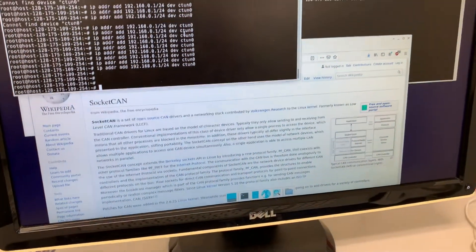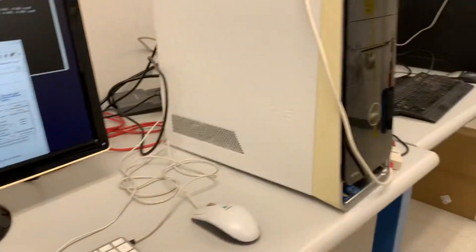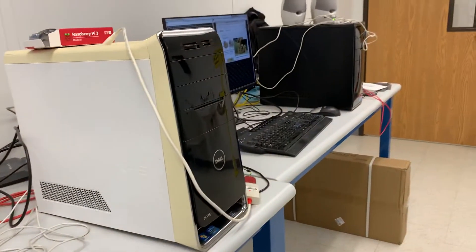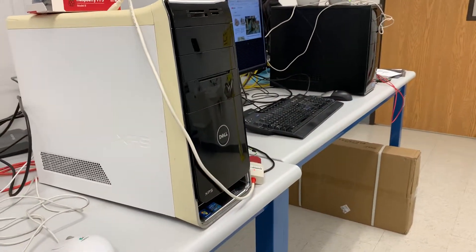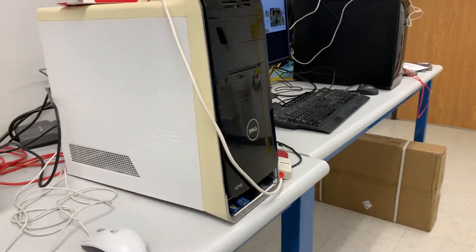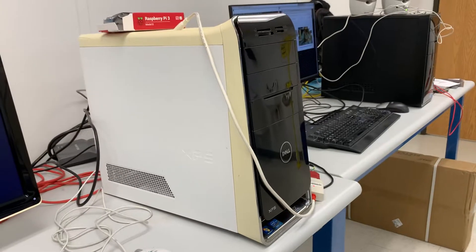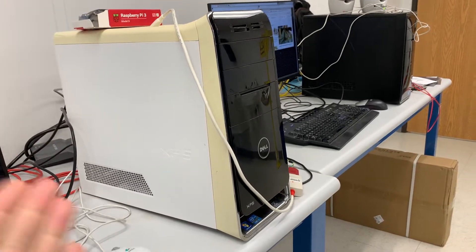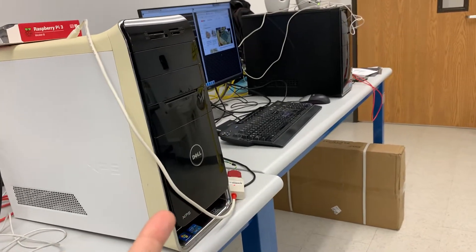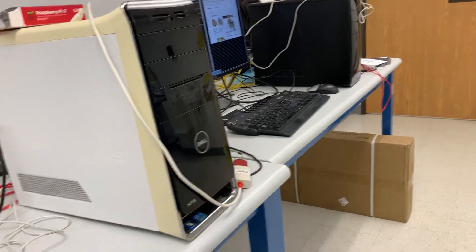We have two computers, both running stock versions of Linux. This could easily run on an embedded computer like that Raspberry Pi, but in this case, we're running it on two desktop computers.